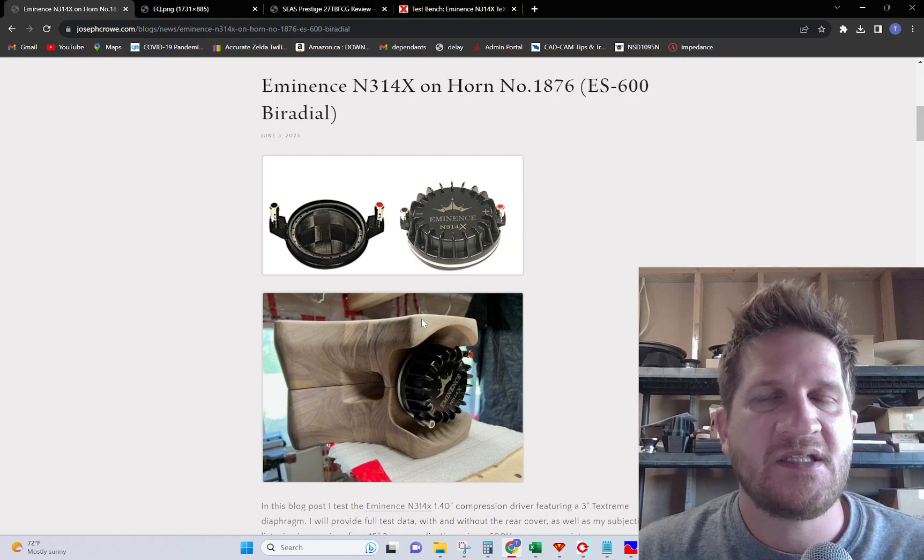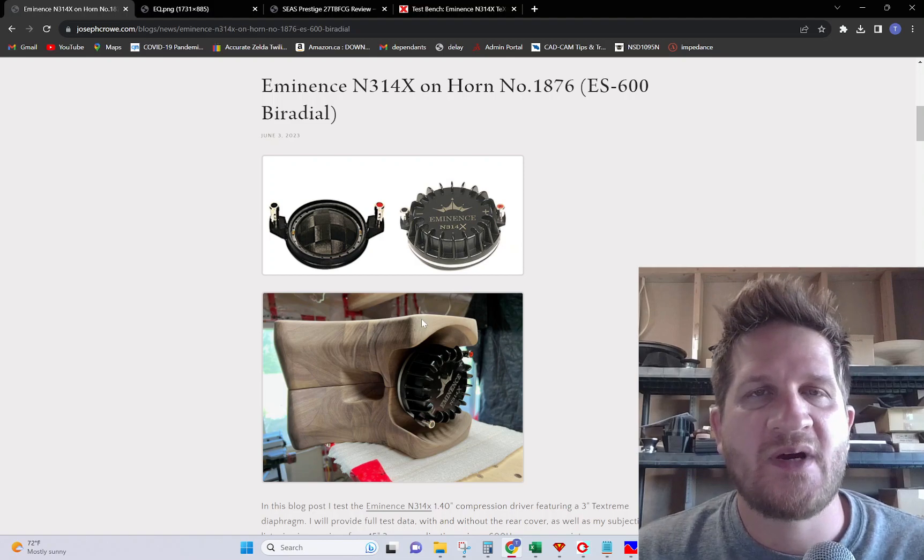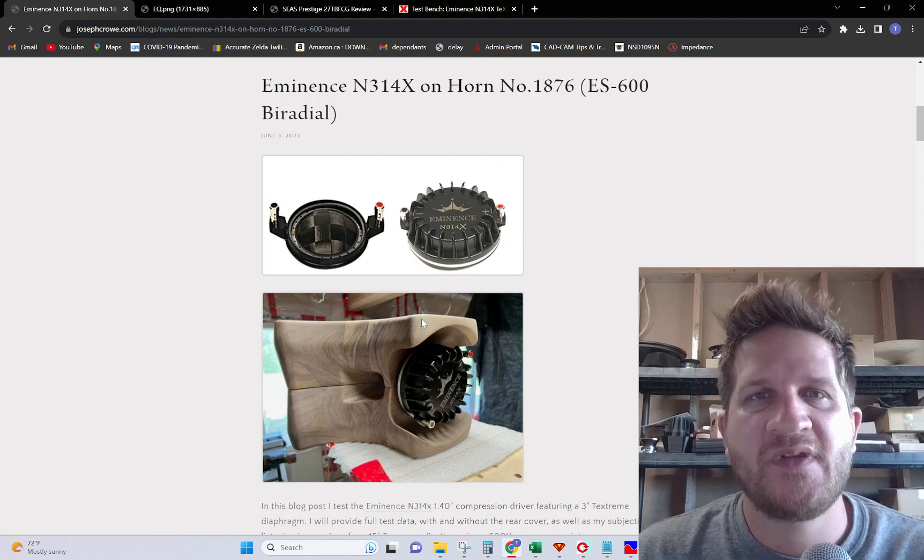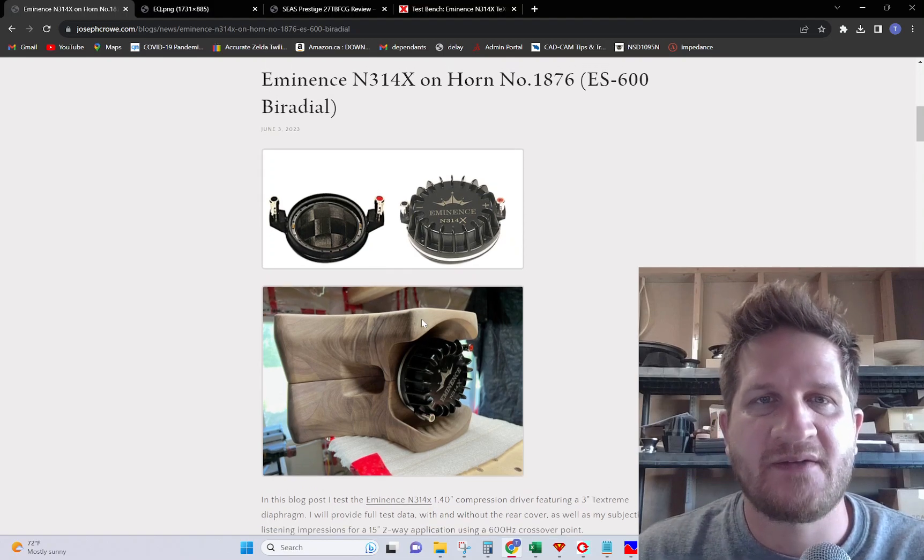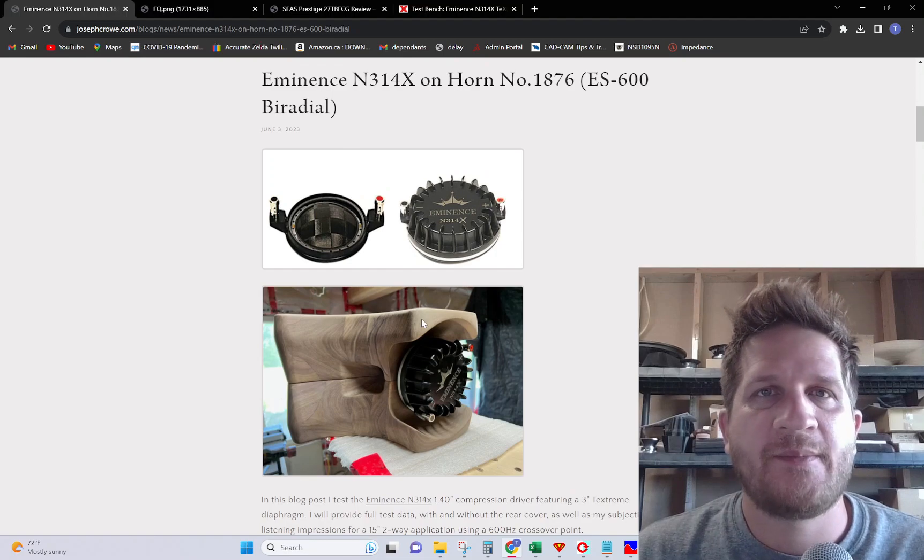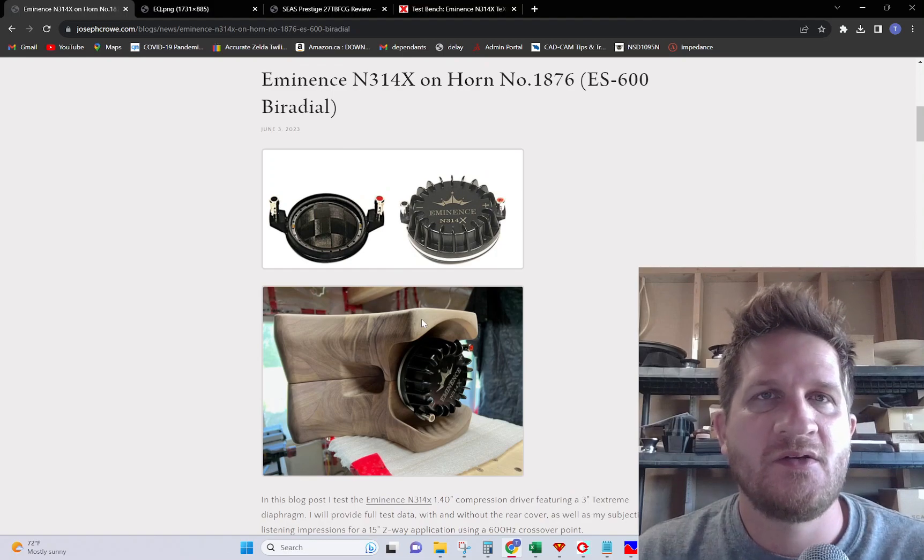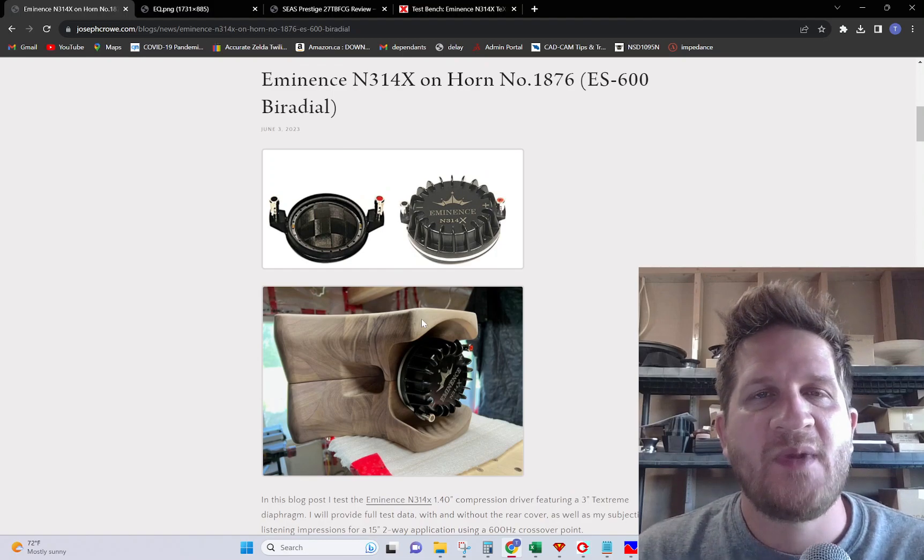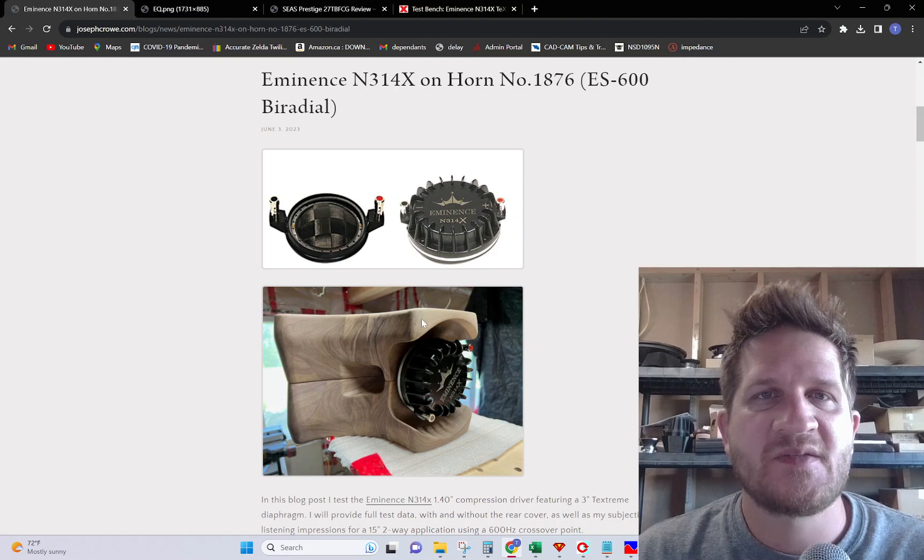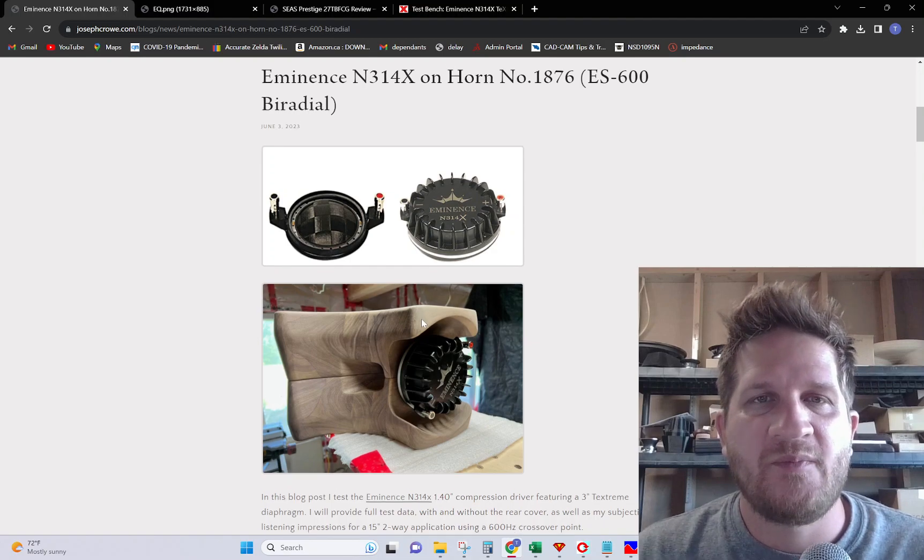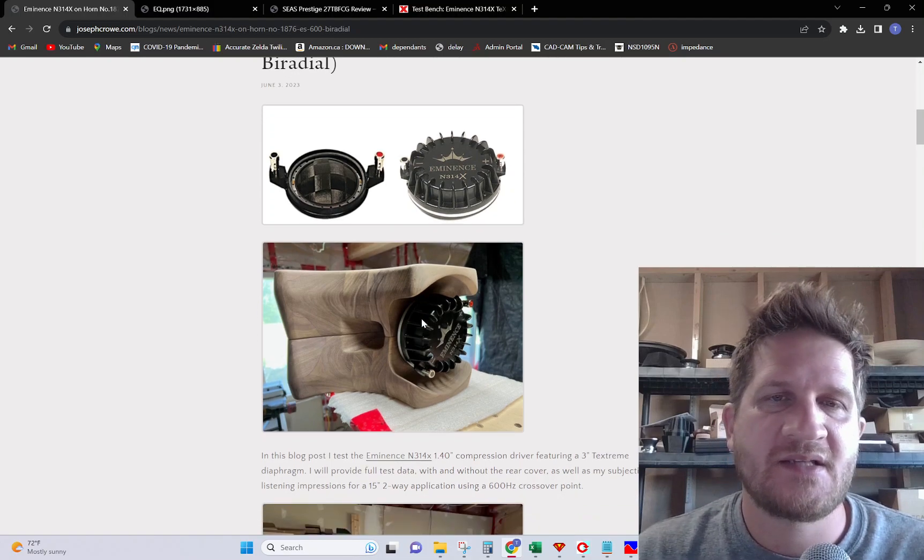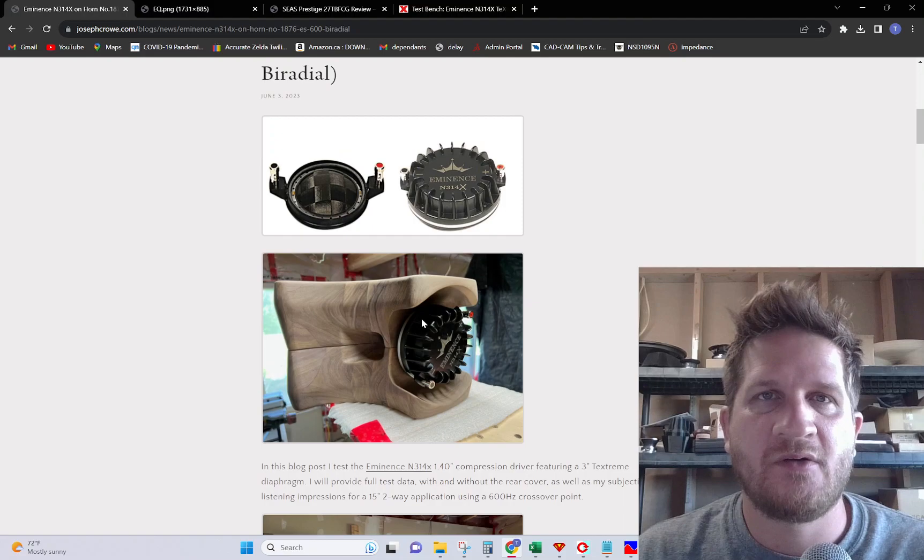I had recently been getting a few emails requesting that I review this compression driver, so in this video I'm going to do a full test on acoustical measurements as well as my listening impressions and how it performs on the ES600 biradial horn.